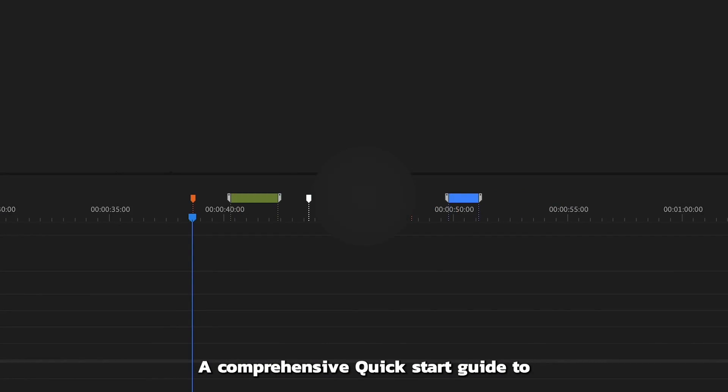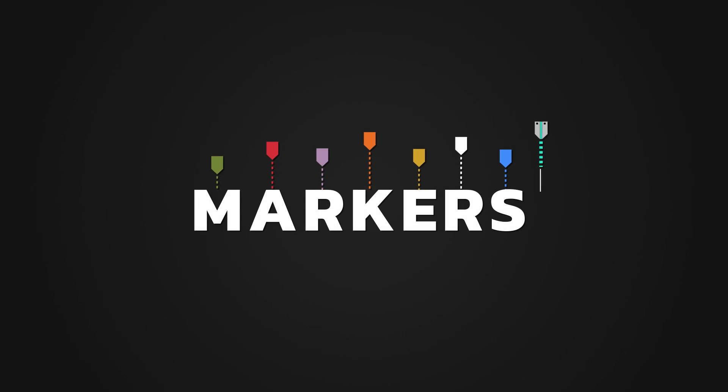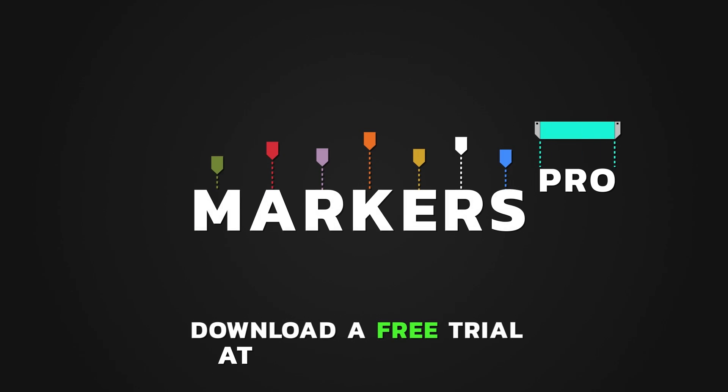And there you have it, a comprehensive quick start guide to Markers Pro. Don't forget to grab your free trial at escripts.com. Happy editing!